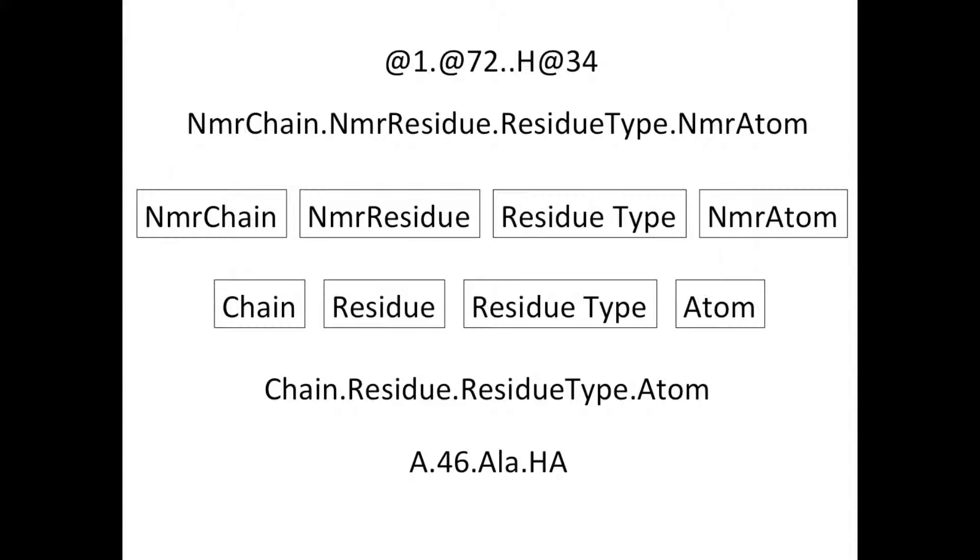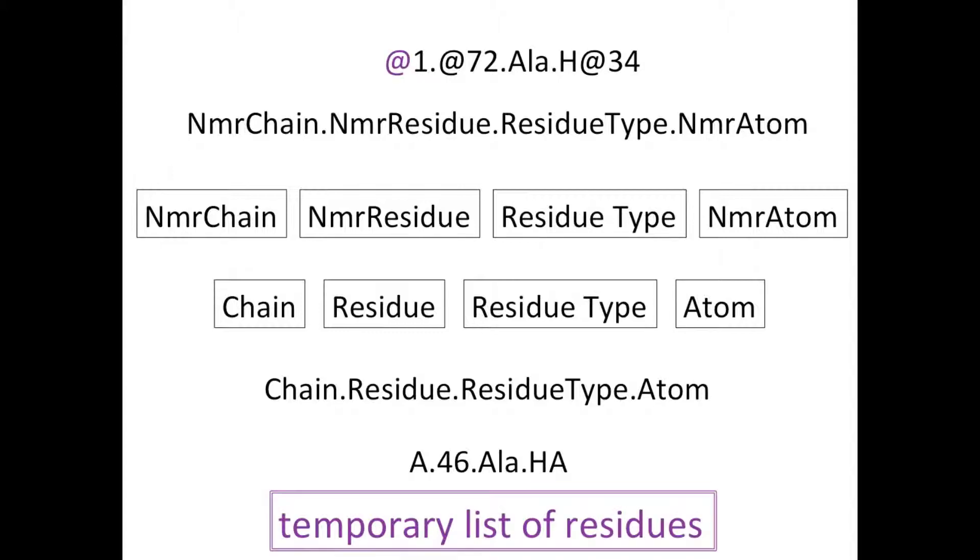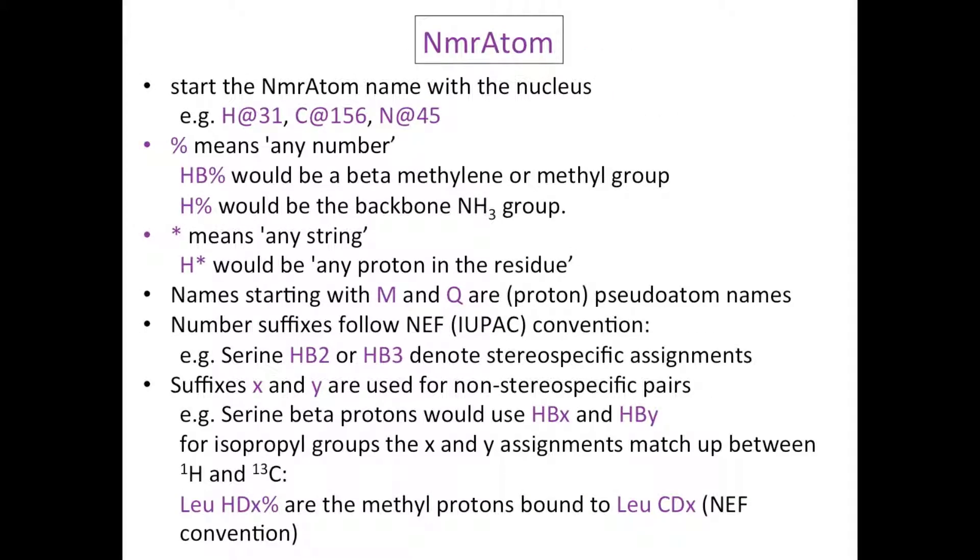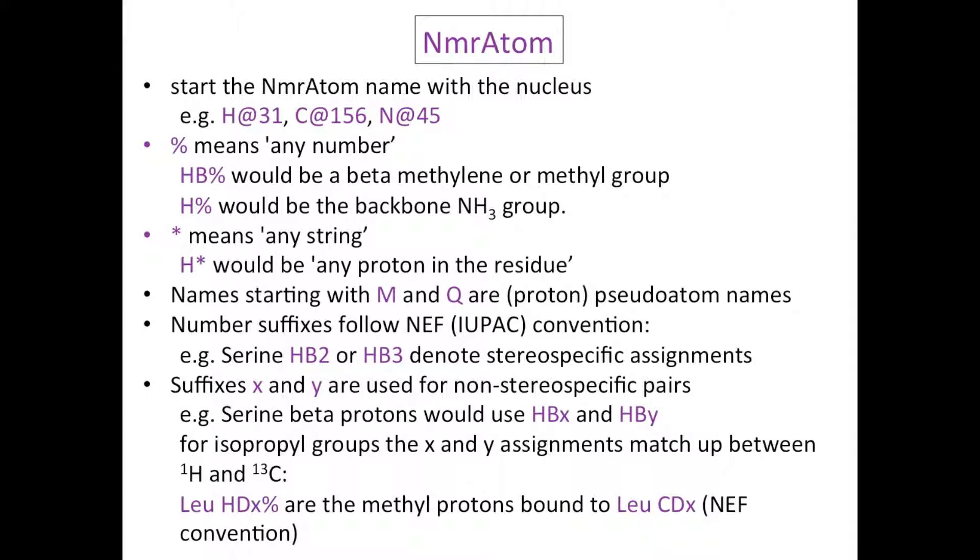We have a number of conventions for NMR chain, residue and atom names. At always denotes something as being temporary - a temporary list or chain of residues, a temporary residue number or a temporary atom name. For NMR atom names we have quite specific conventions. The NMR atom name should always start with a nucleus such as H at 31 or C at 156. Percent means any number, so Hb percent would be a beta-methylene or methyl group. H percent would be the backbone NH3 group.